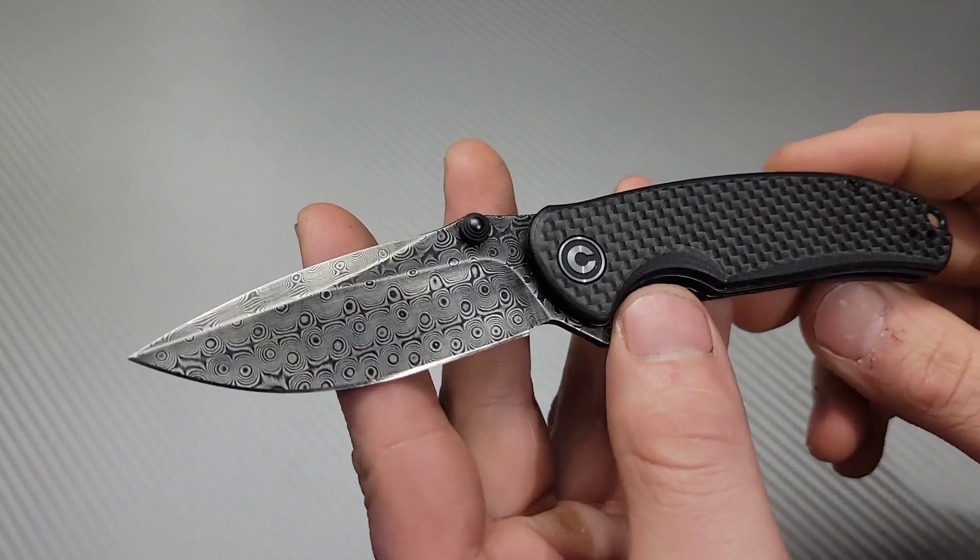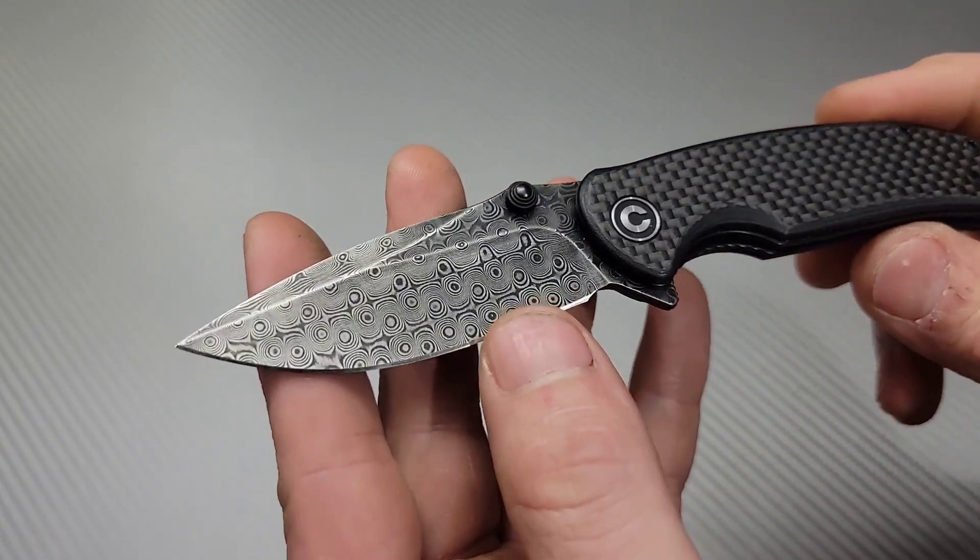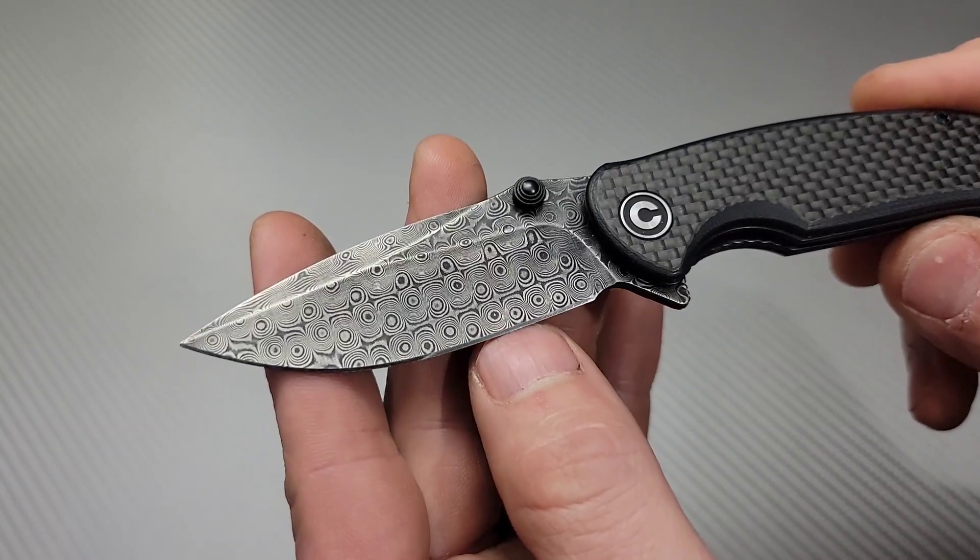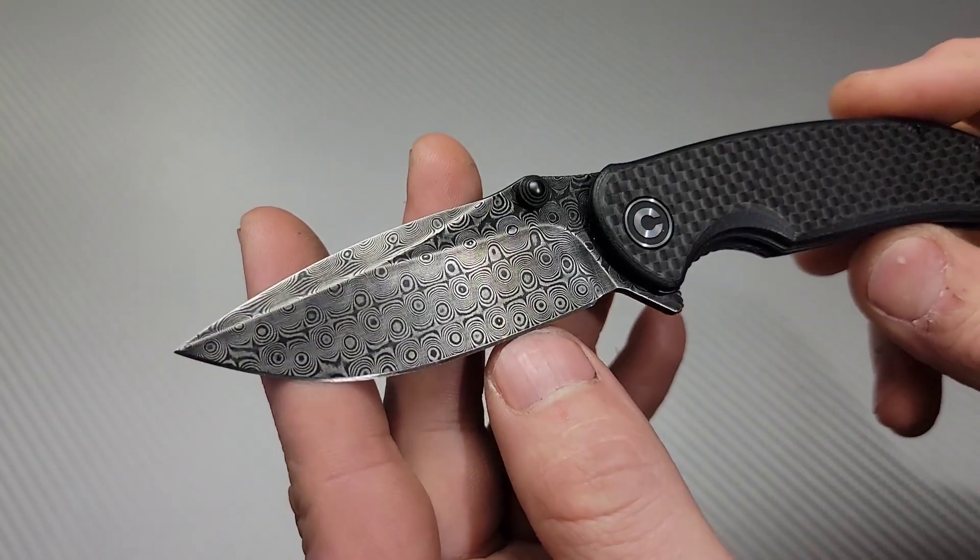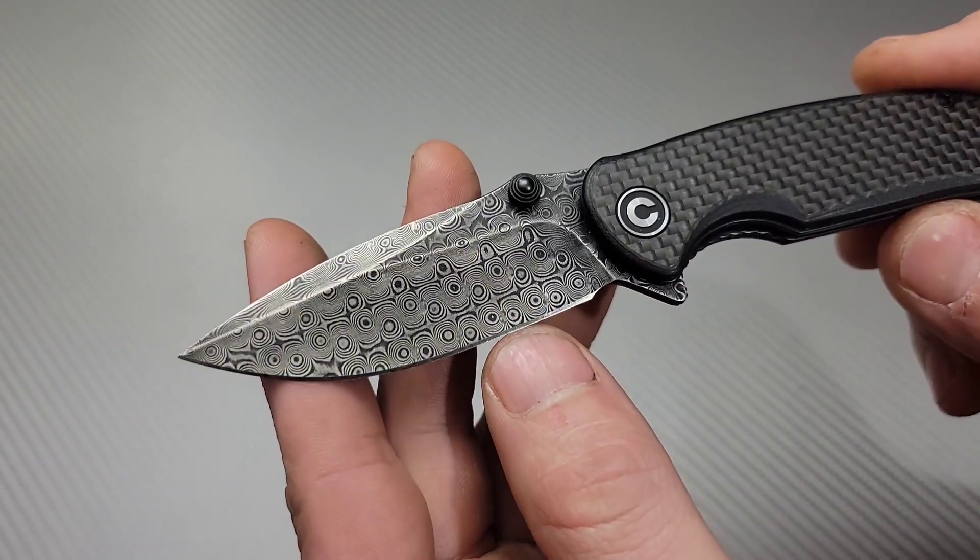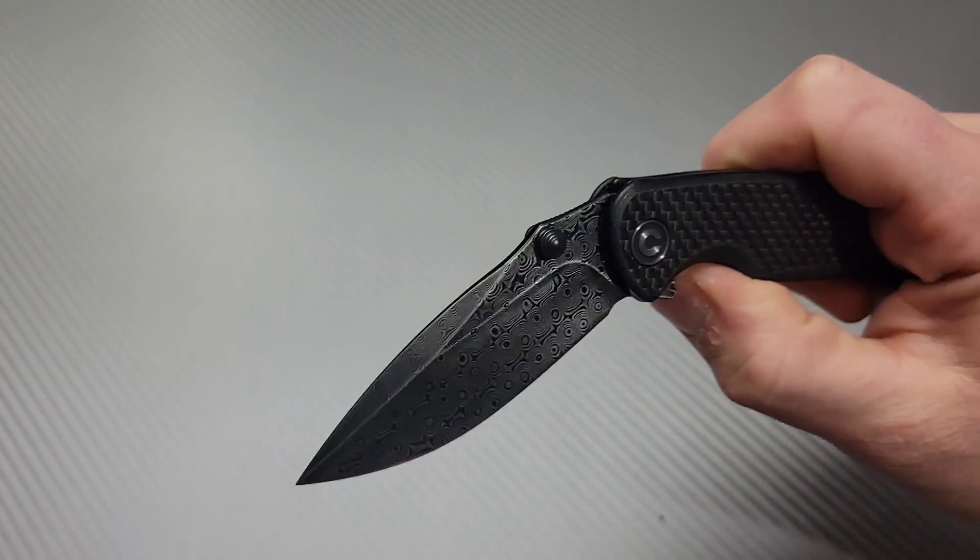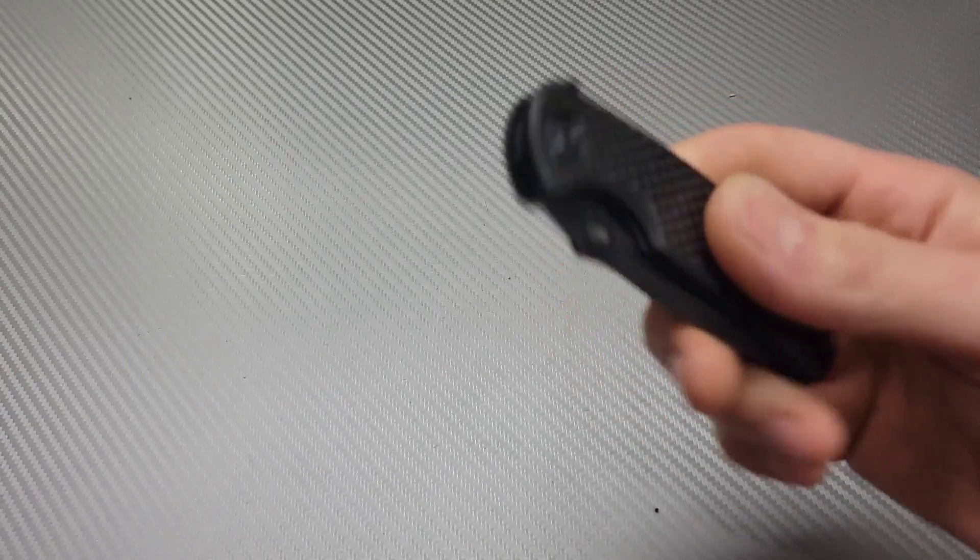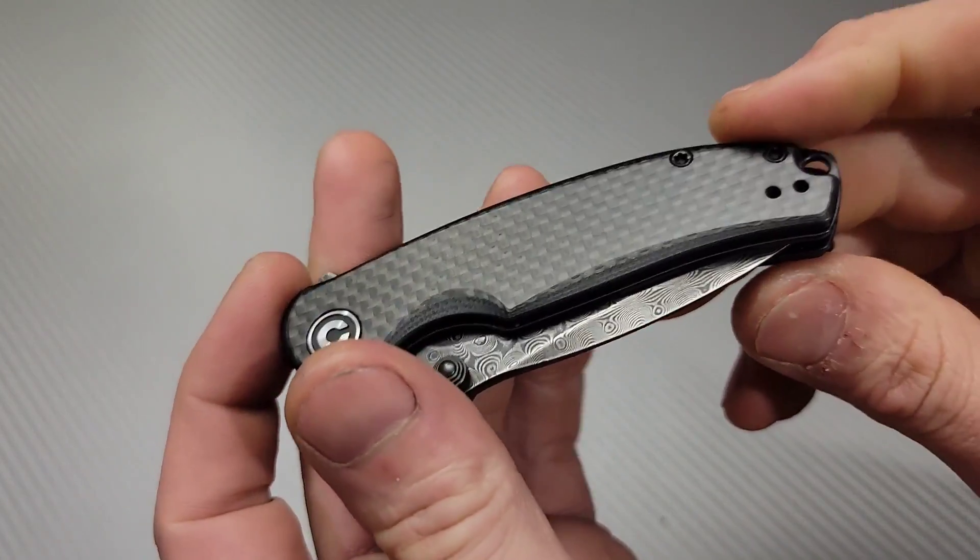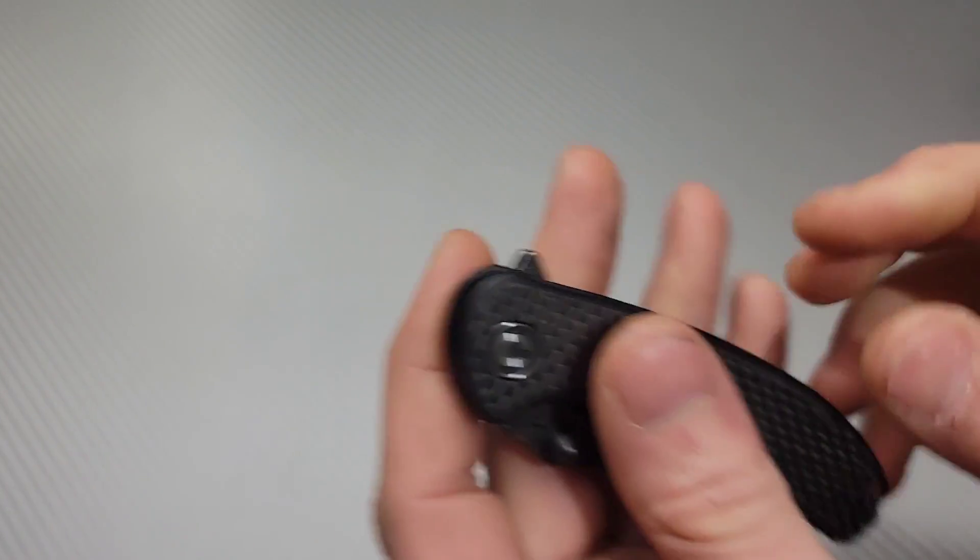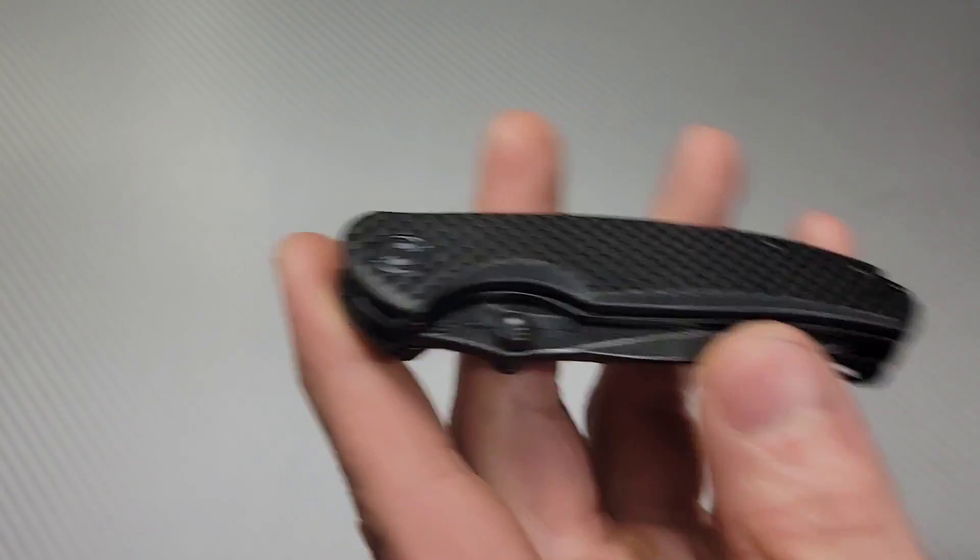With the Damascus, boy does it look good. Almost like a raindrop Damascus. Another great option, the Civivi Pintail.